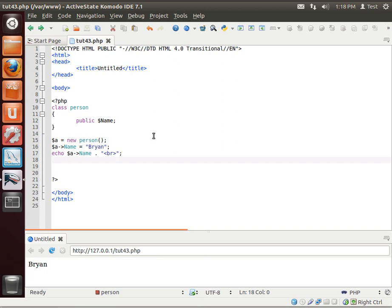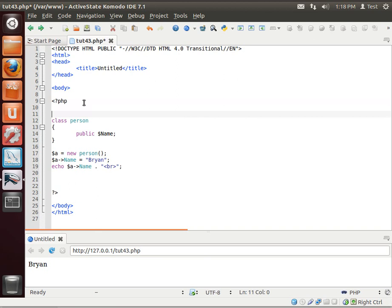Hey everybody, this is Brian, and welcome to the 43rd Lamp Tutorial. Today we're going to be discussing cloning.